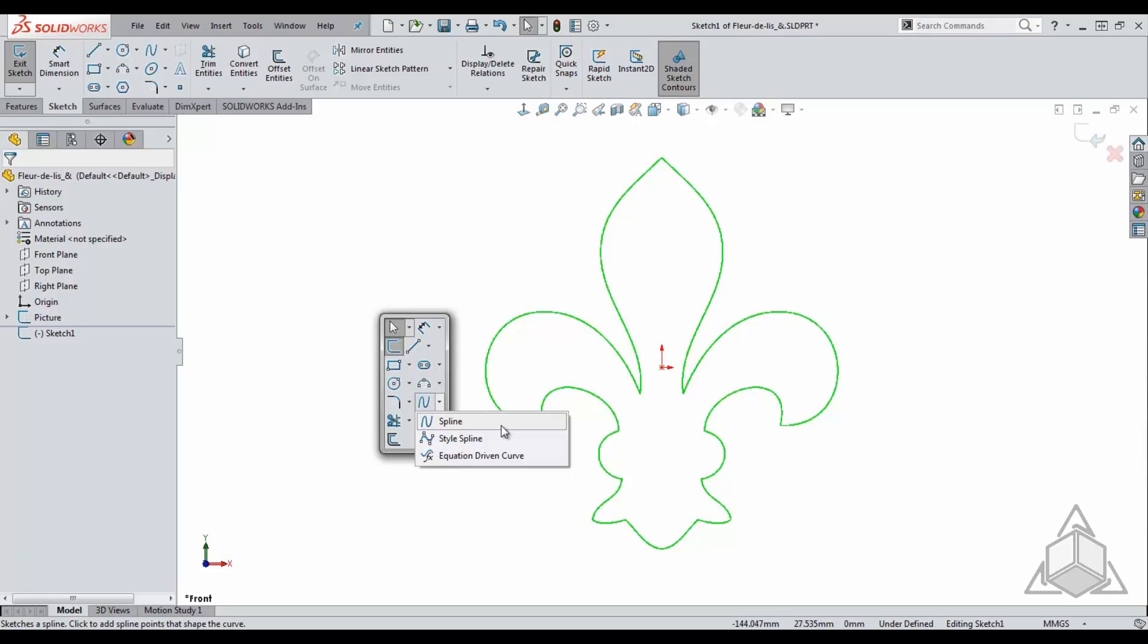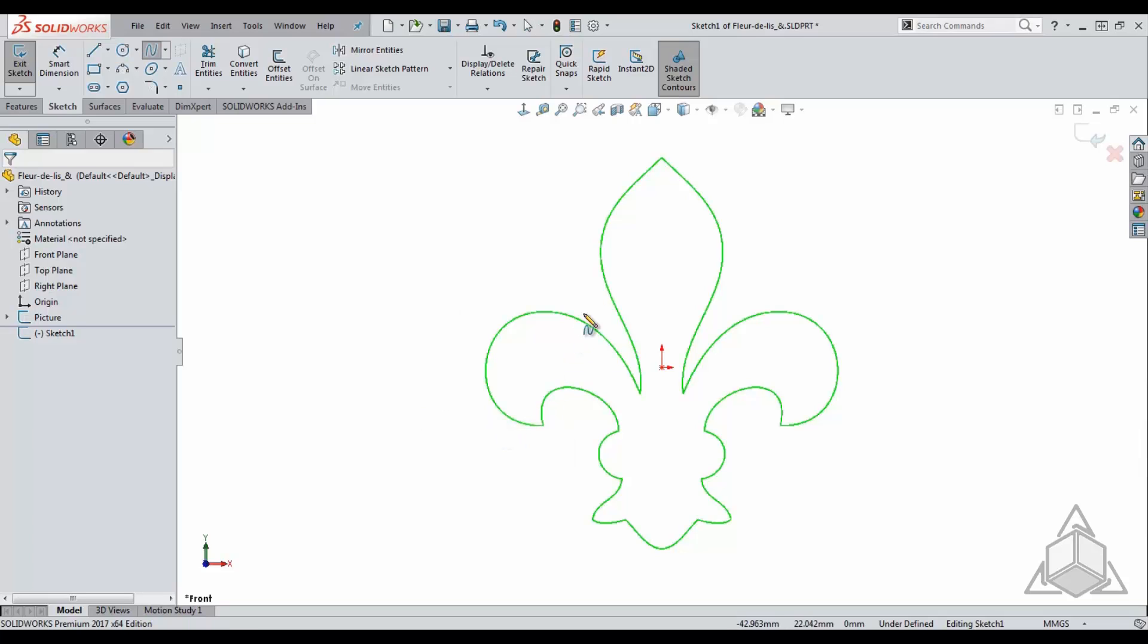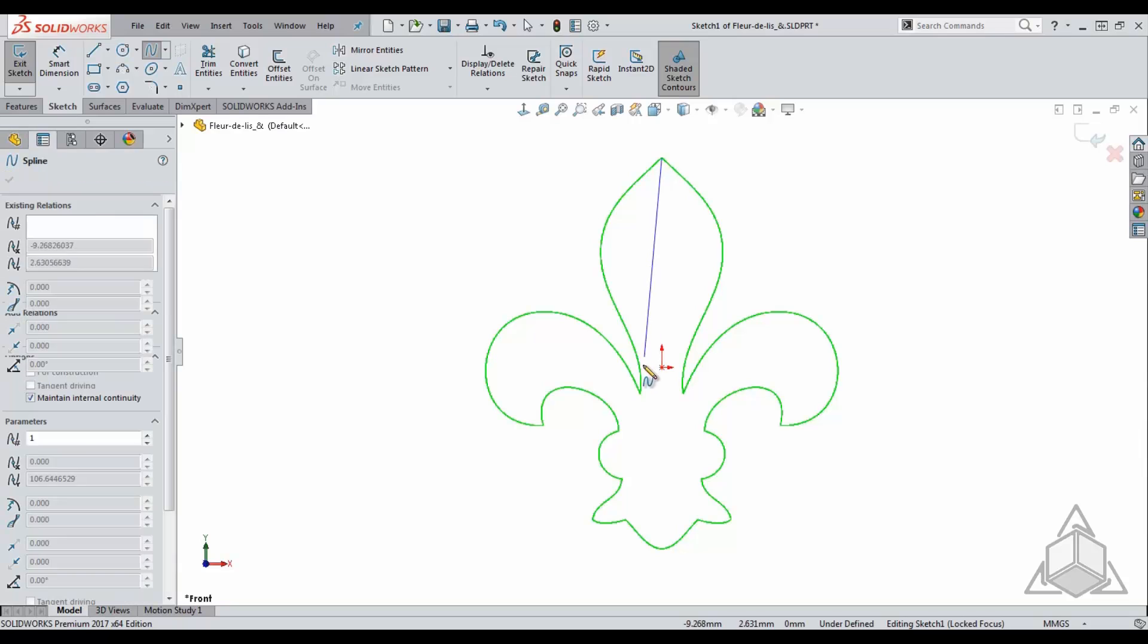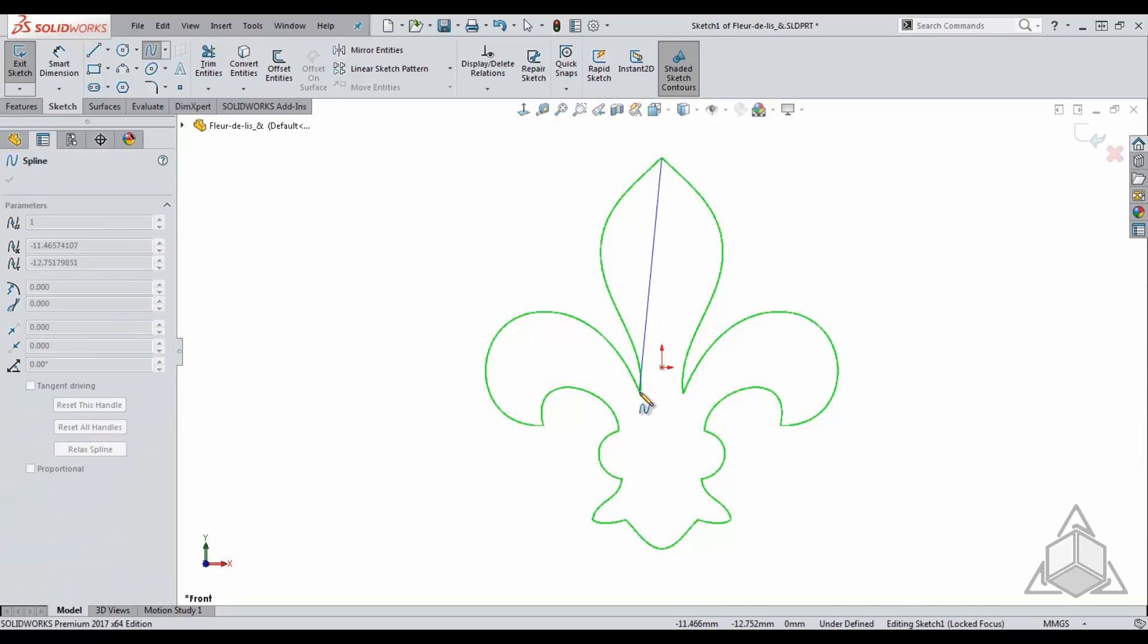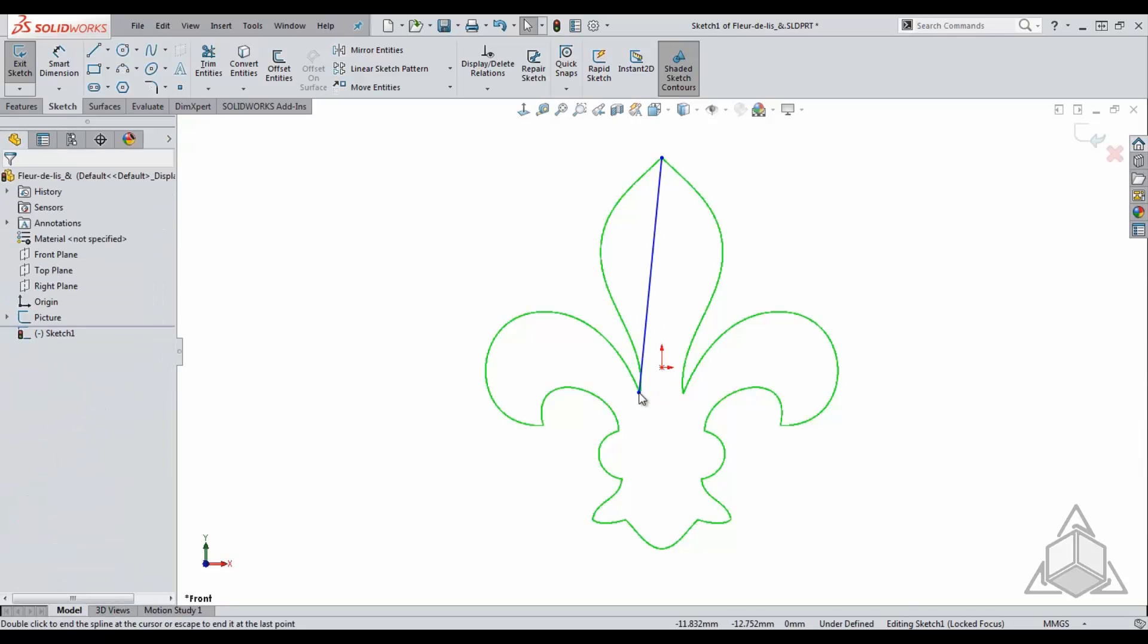The style spline is much easier to define, but we will take a look at each so you can determine exactly what fits your needs the best. You'll start off by creating a two-point spline using the traditional spline tool.